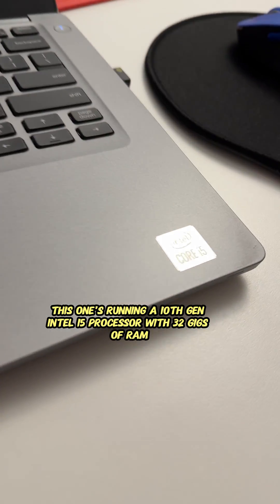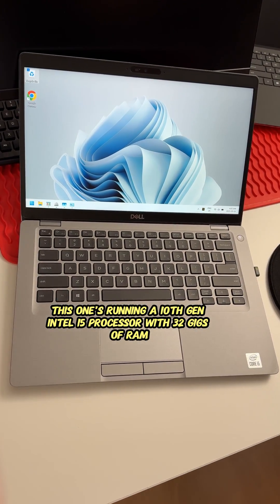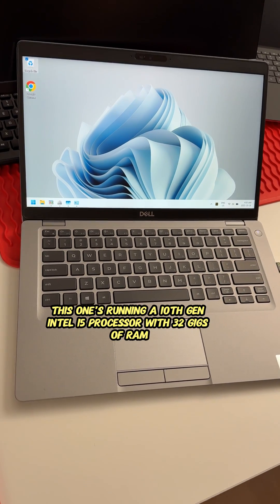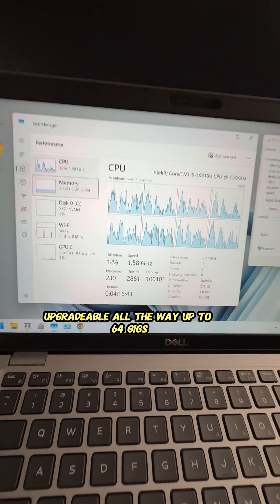This one's running a 10th gen Intel i5 processor with 32 gigs of RAM, upgradable all the way up to 64 gigs.